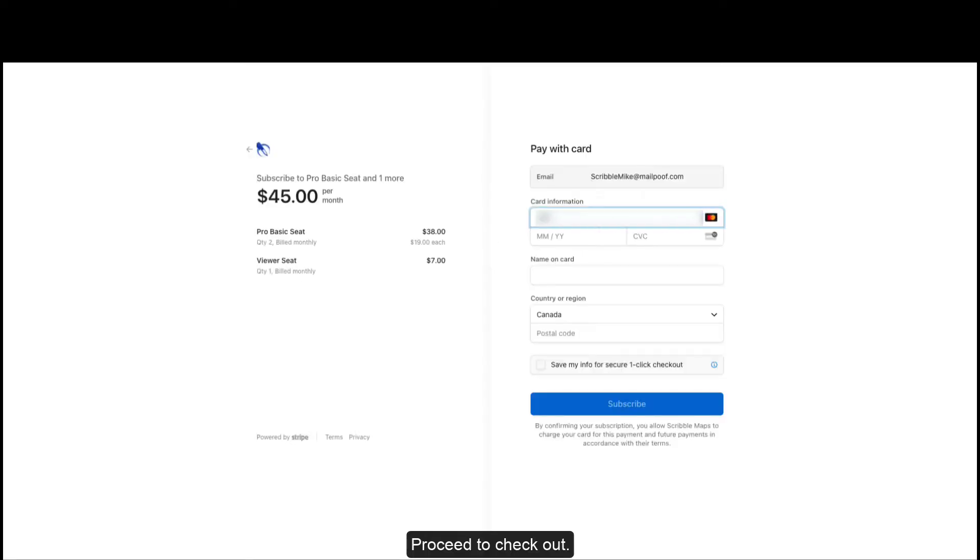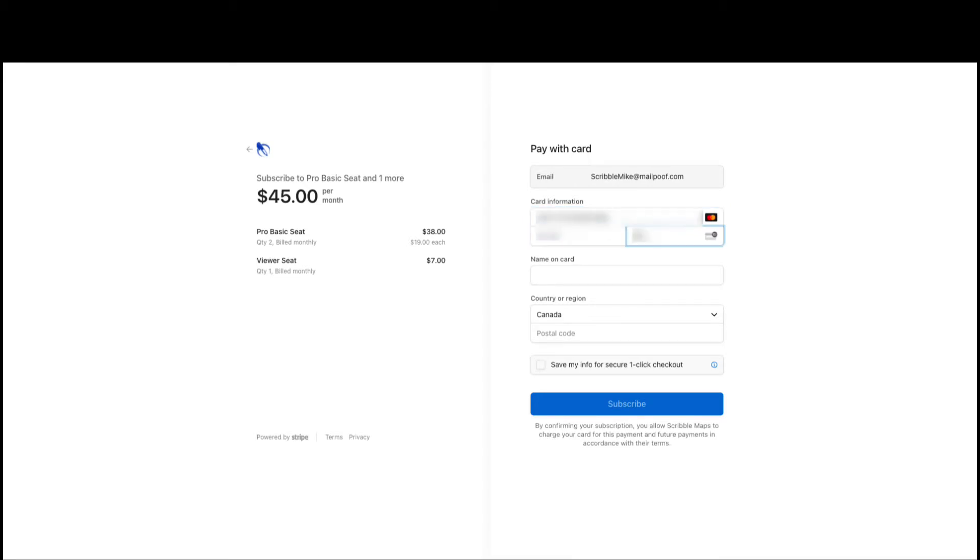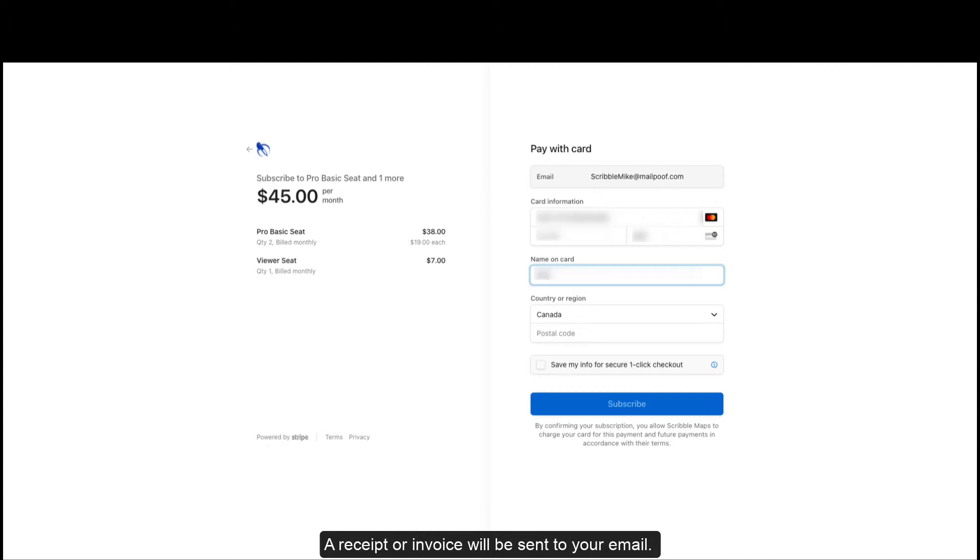Proceed to checkout. A receipt or invoice will be sent to your email.